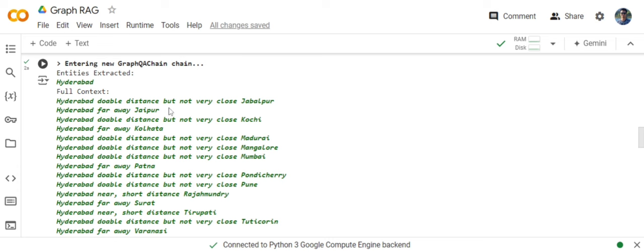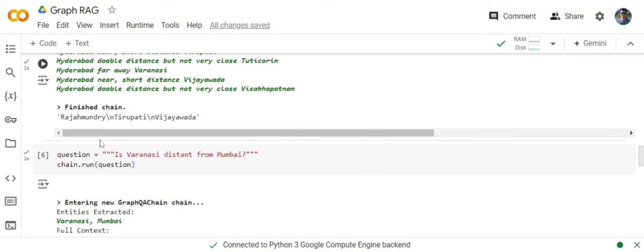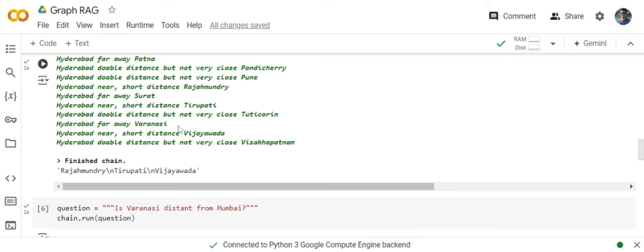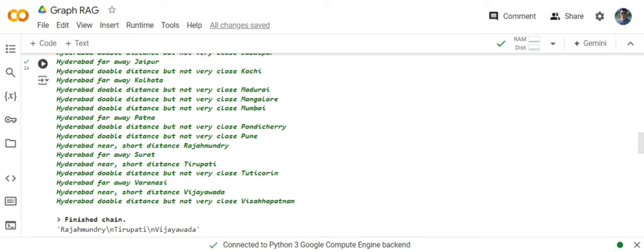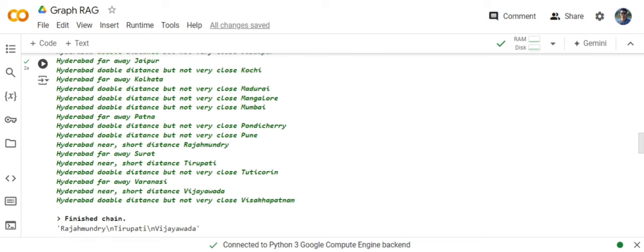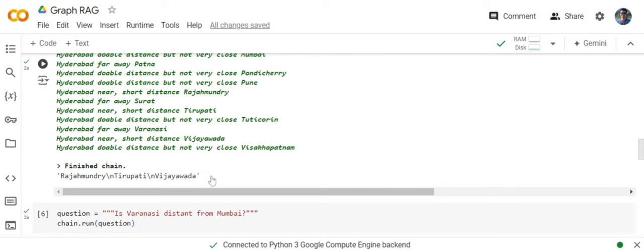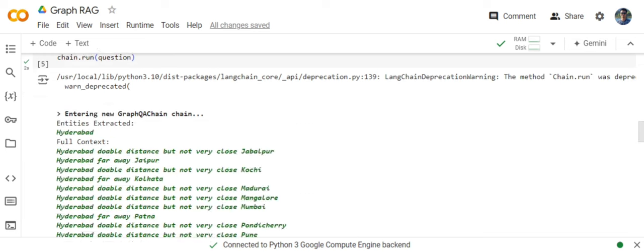Hyderabad doable distance but not very close to some cities, far away from Jaipur. And like this, it is able to extract all the nodes that involve Hyderabad in the graph. And finally, it is giving me an answer: Rajahmundry, Tirupati, Vijayawada. Let me check which answer is correct. Hyderabad near short distance to Tirupati. So that's correct. Near short distance to Rajahmundry. That is also correct. And near short distance to Vijayawada. That is also correct. So here you can see that now we are able to talk to our graph databases, to our CSV graph databases also using GraphRAG.